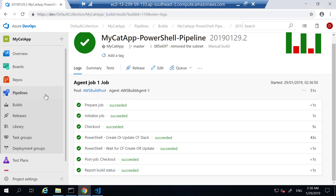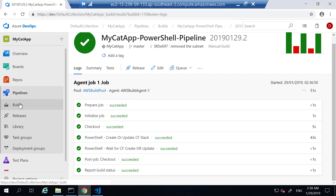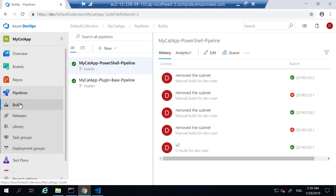That's how you create a pipeline — instead of using plugins, by using pure PowerShell scripting.